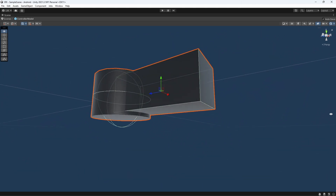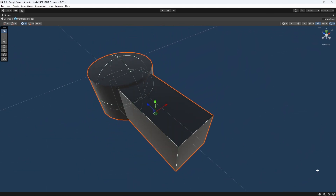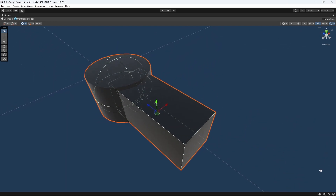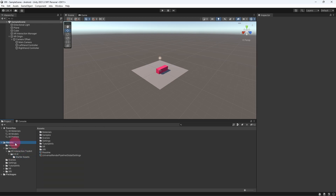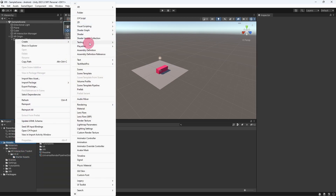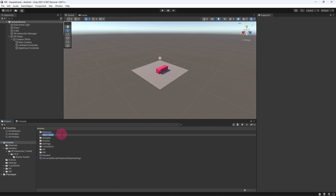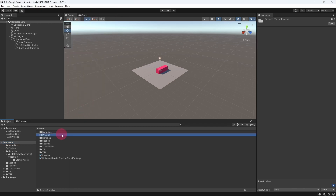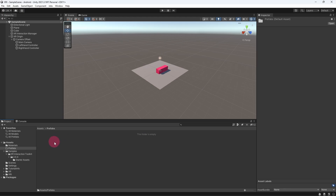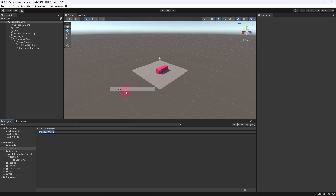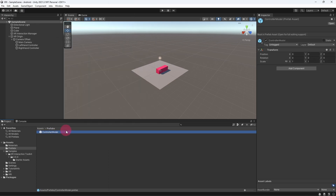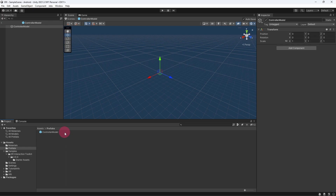Those red pointers are a little ugly and it would be nice to see some kind of virtual representation of the touch controllers in the scene. Let's remedy this by creating a simplified touch controller model using Unity's built-in 3D primitives. We are also going to create our controller as a prefab. So as a first step let's create a prefabs folder in our project assets, then within this folder create an empty prefab and name it controller model.